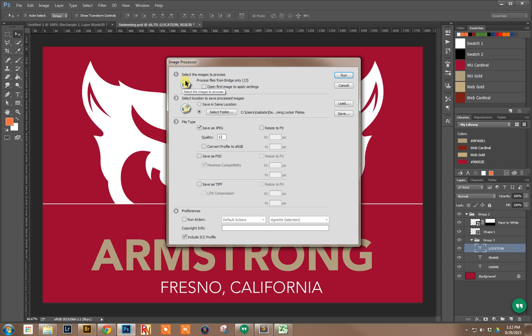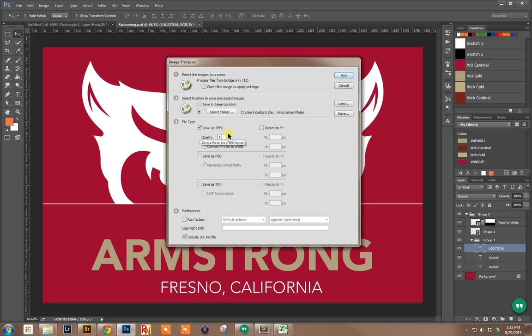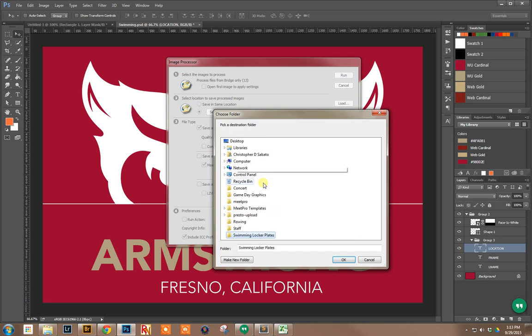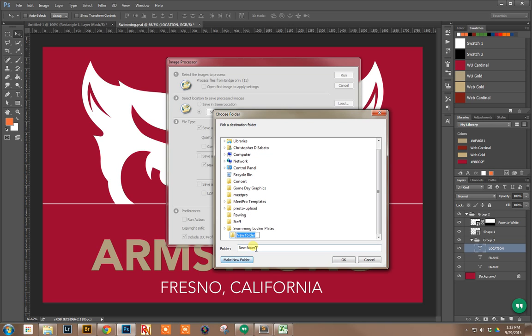Right now, it's going to process those 13 files from Bridge, and it's going to save in the same location. It's going to save them as JPEGs. I could come in here and make a new folder and call it JPEG, although I think it will do that automatically anyways.